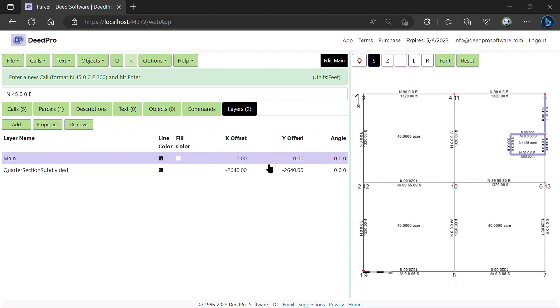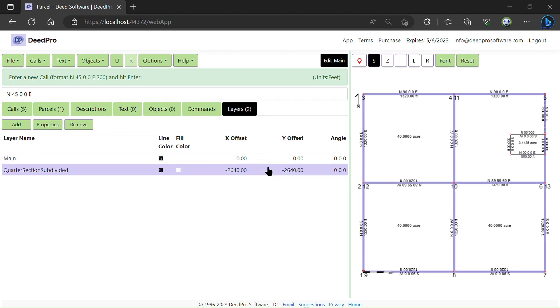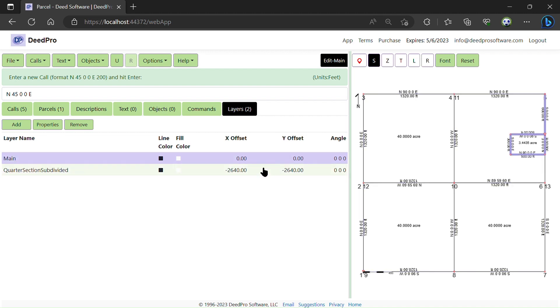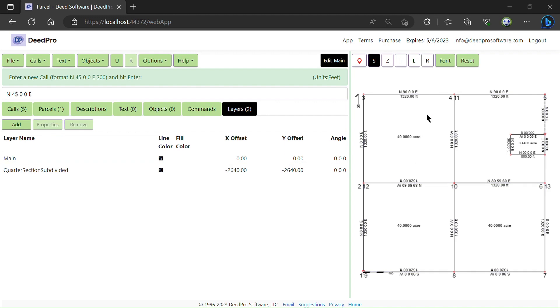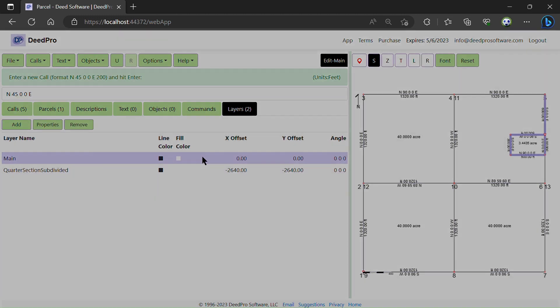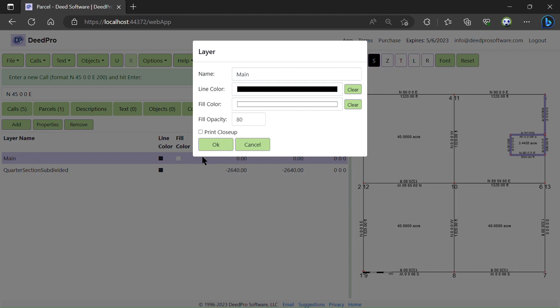So now we have two layers aligned. For the smaller parcel, I'm going to add a fill color.